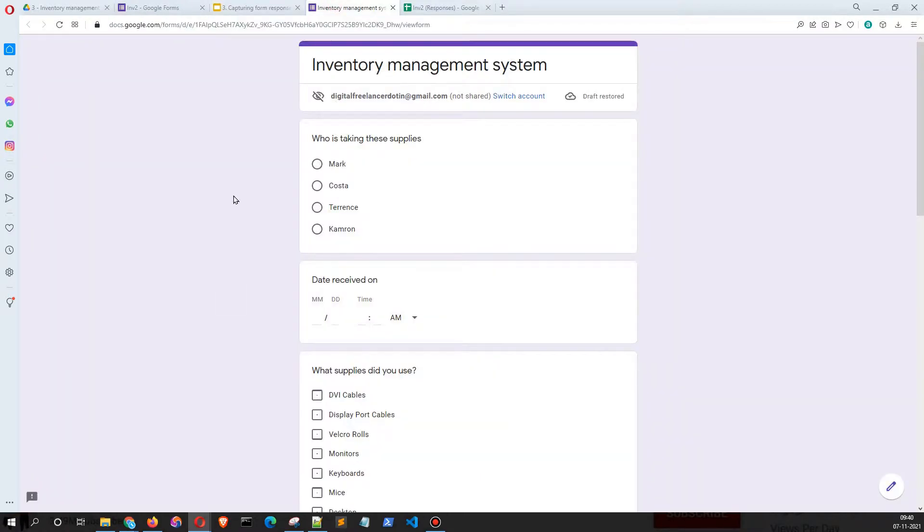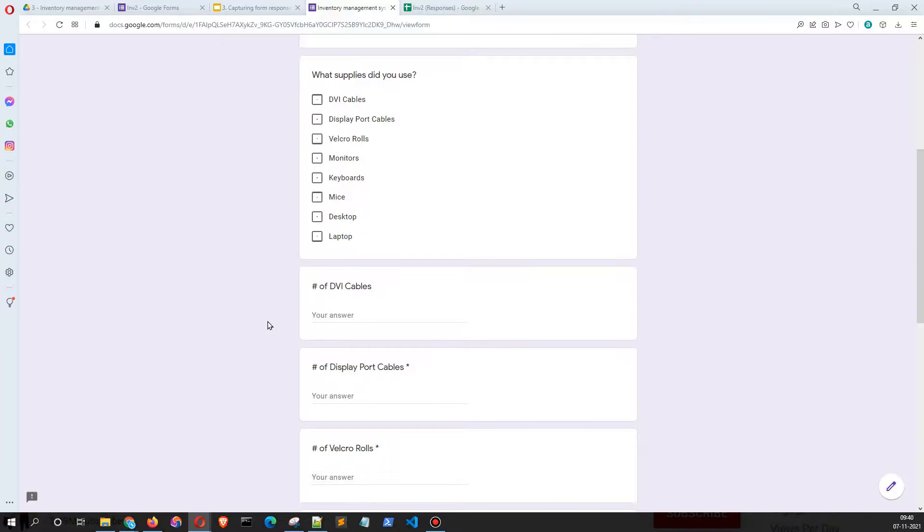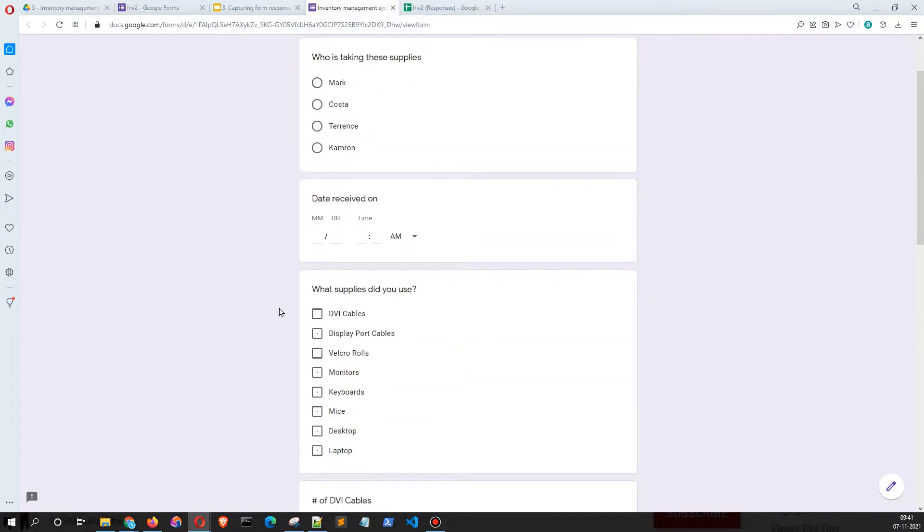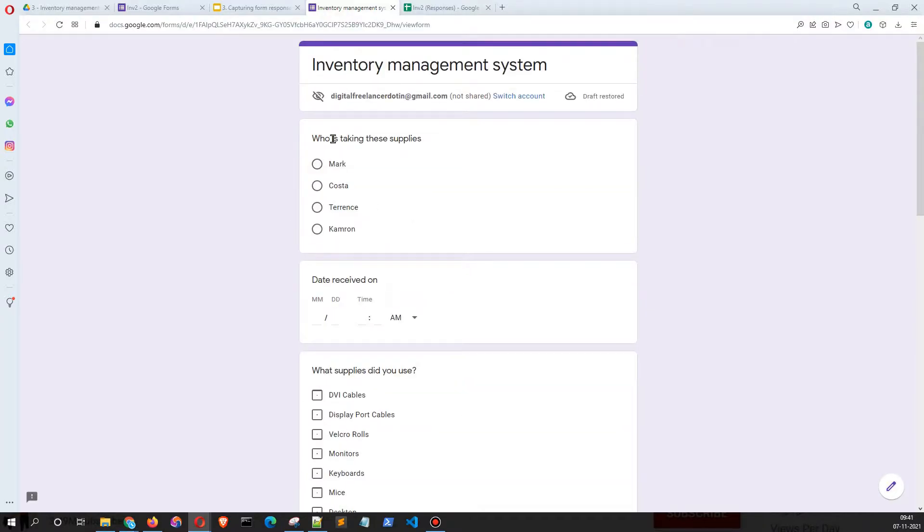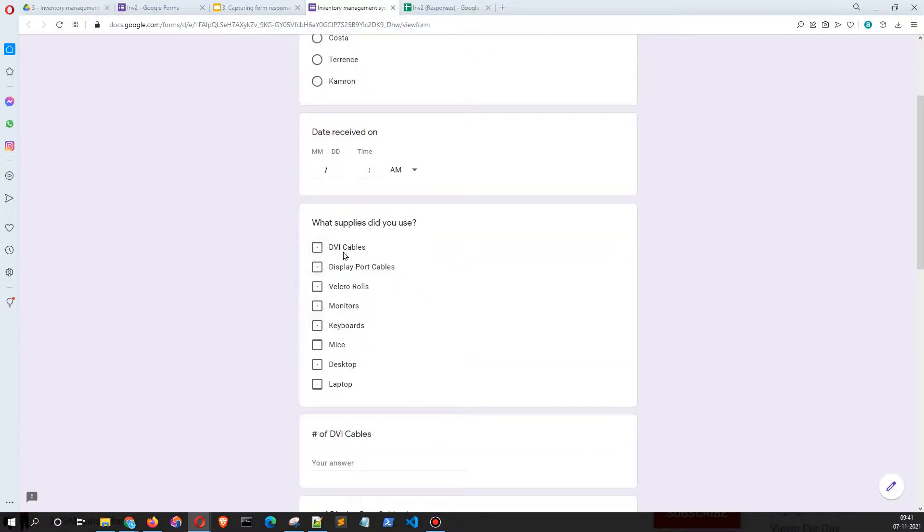Here I'm going to show you a demo of this. For example, this is our form which has name, date, the type of inventory, and the number of inventory that is procured, and then there is a submit button.